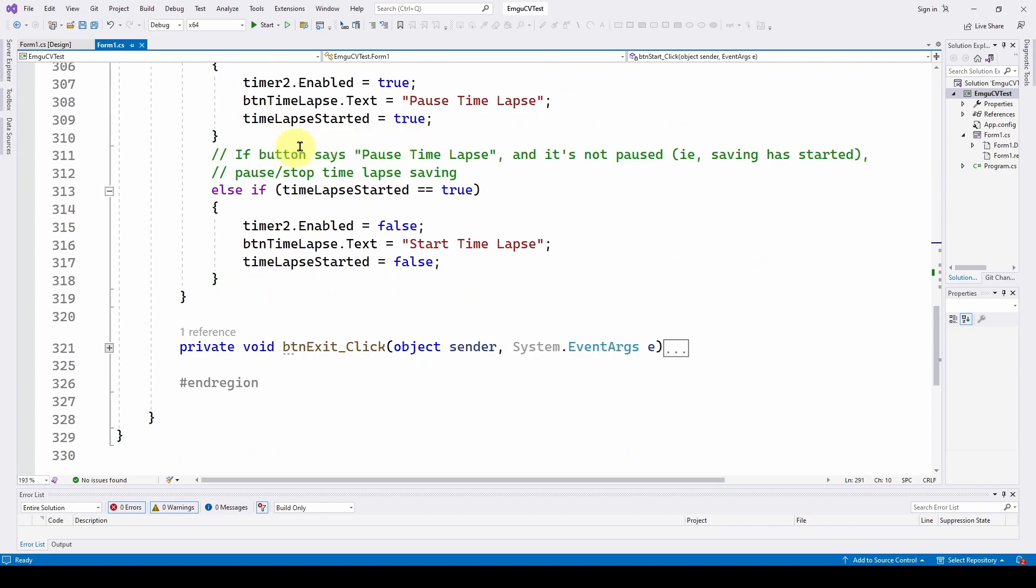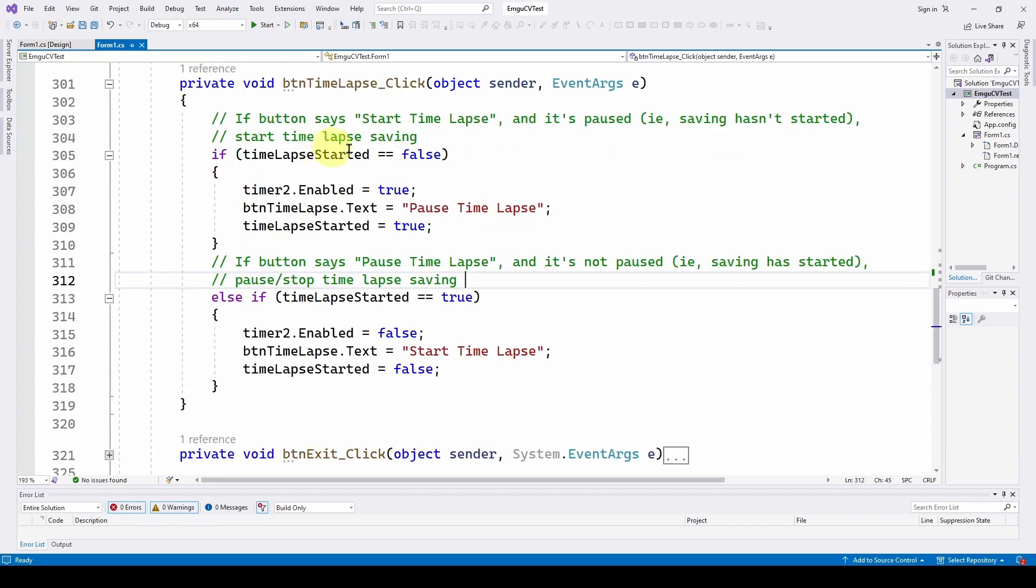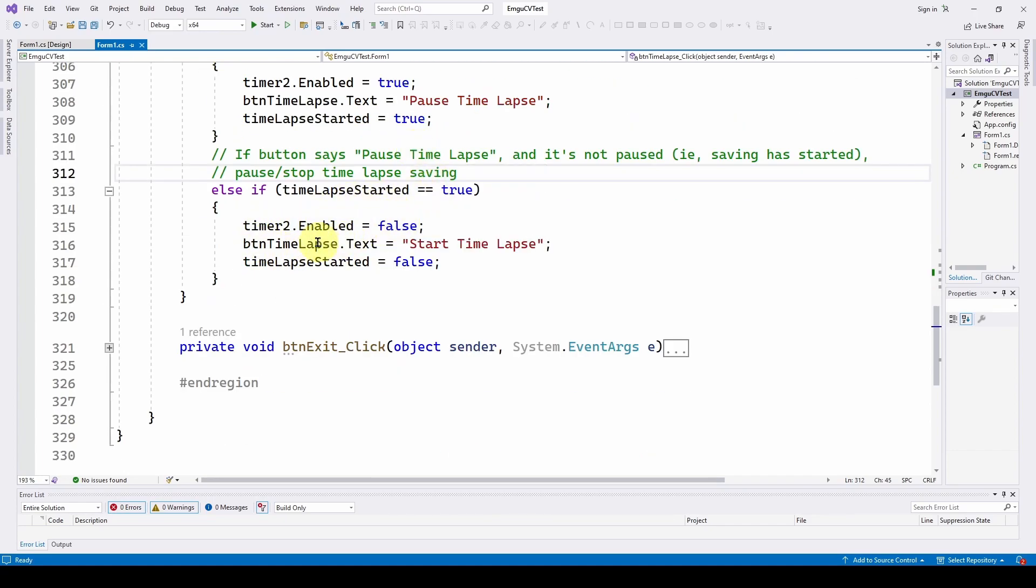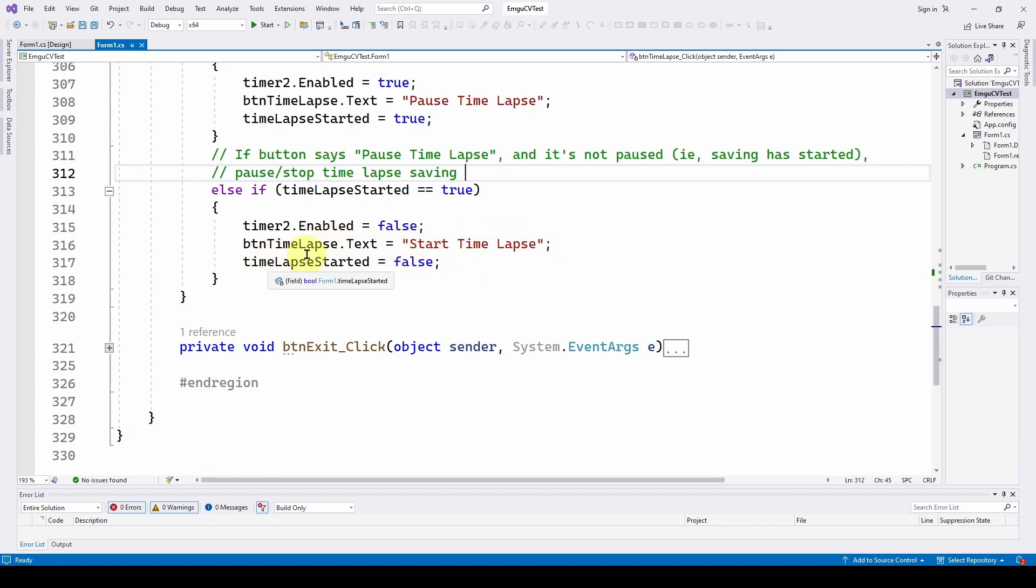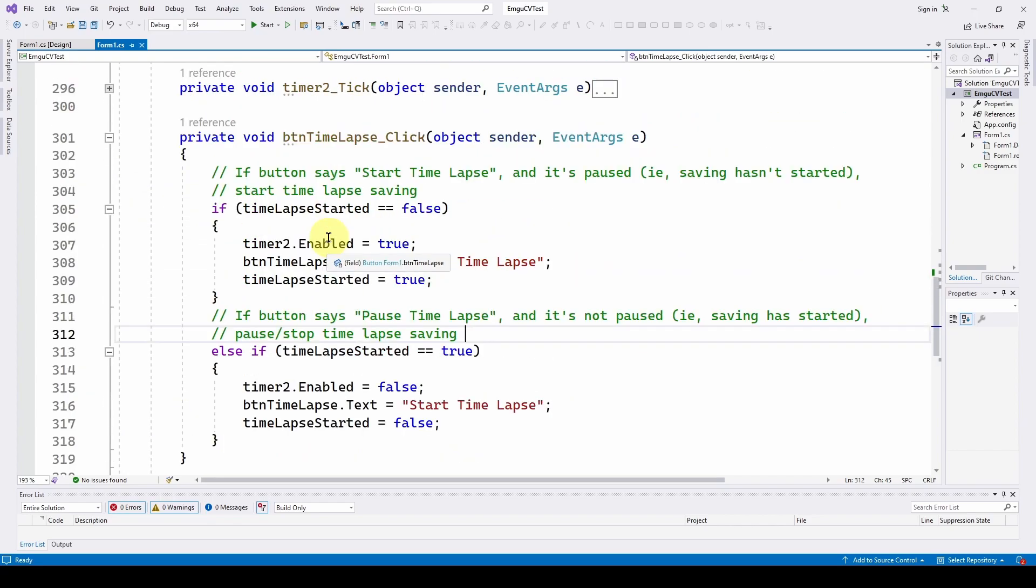So now if the button says pause and you've clicked it and the button says pause, and it's not paused, which means it is already saving right now. And the button says, it allows you to pause it. So else if time lapse started equals true, here it was false, timer 2 enabled equals false, you turn off the timer, button time lapse dot text equals start time lapse, and button time lapse started equals false. So that's about it.